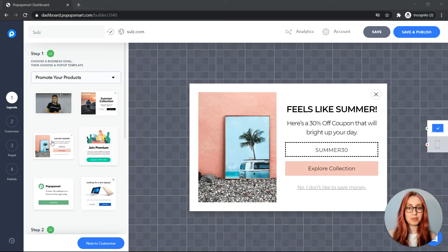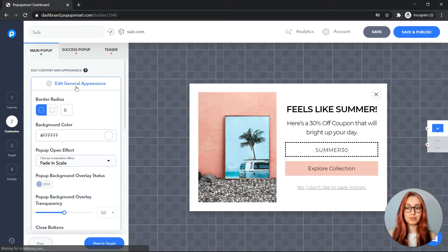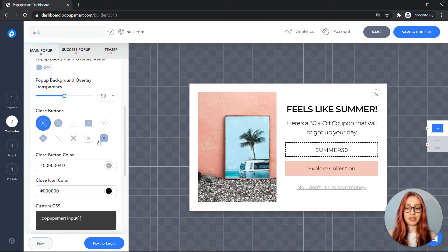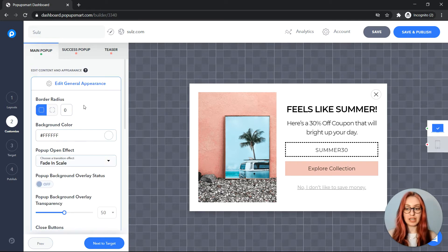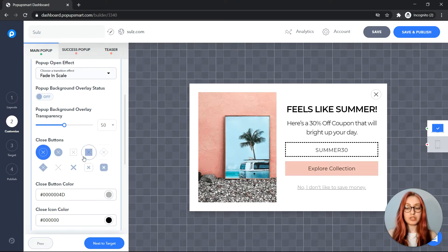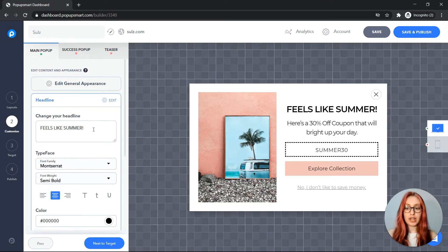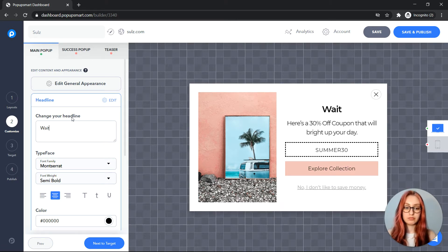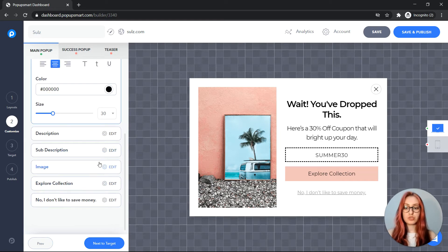Once you select the popup template on the popup builder, click on the customize step. You can fully customize the appearance of your popup. If you click on edit general appearance, you will find options for editing details such as background color, open effects, closing button, button color, and more. And let's change our headline. We can change the image as well to make it more brand related.